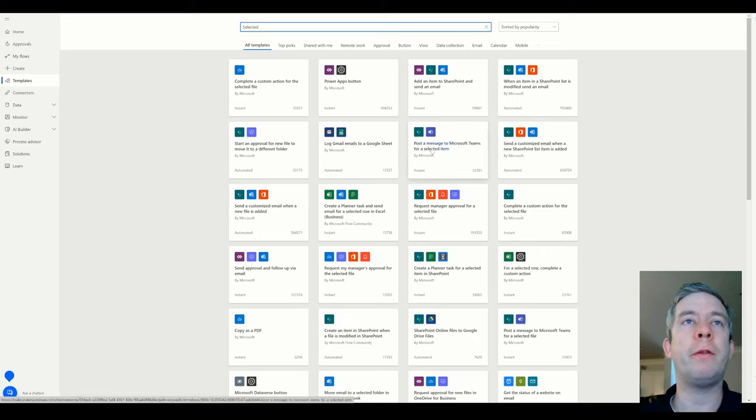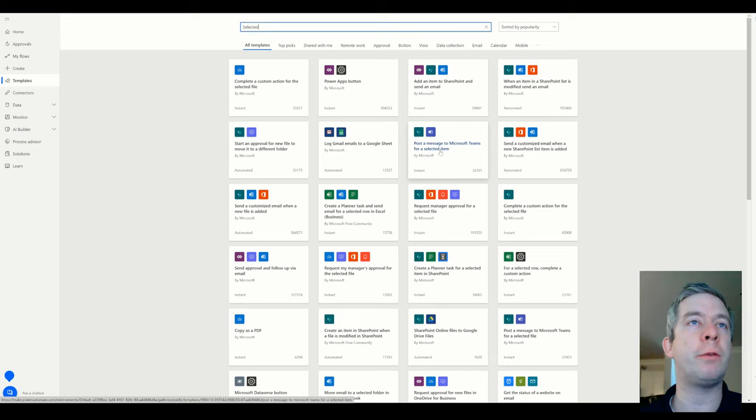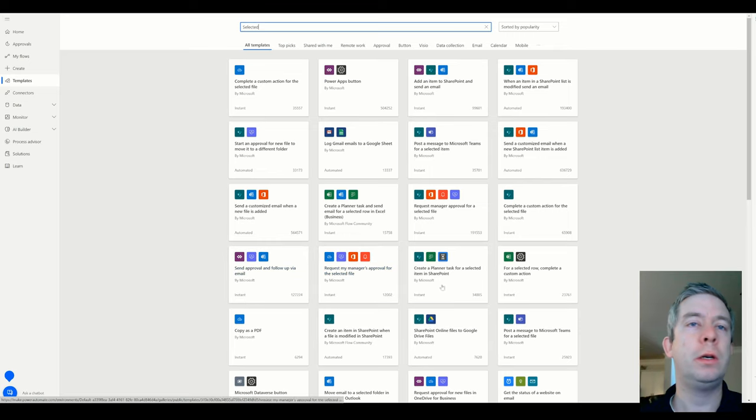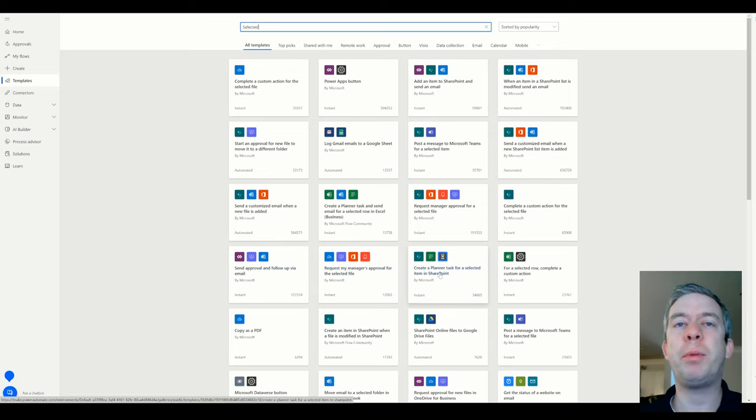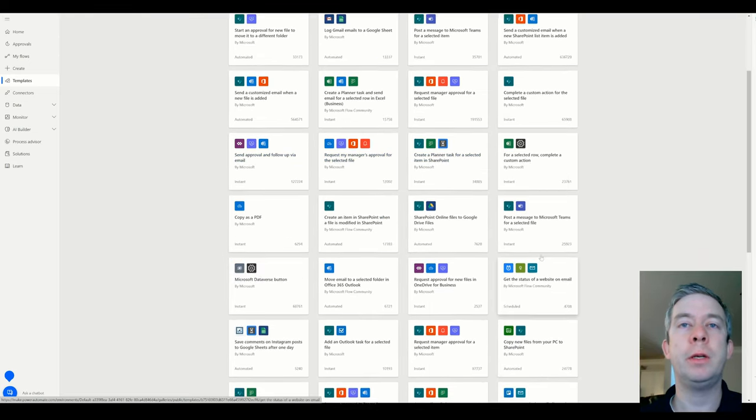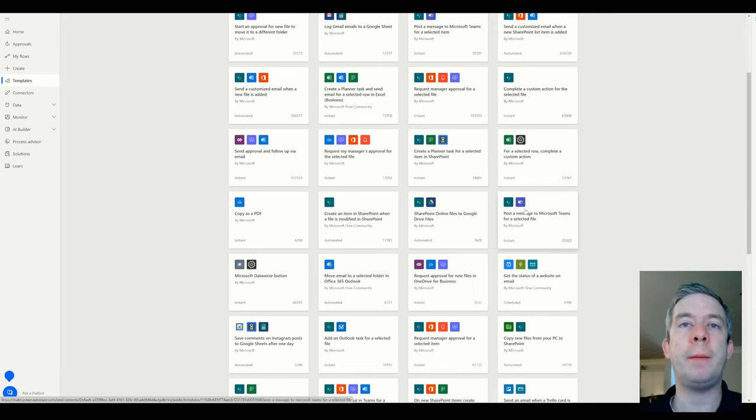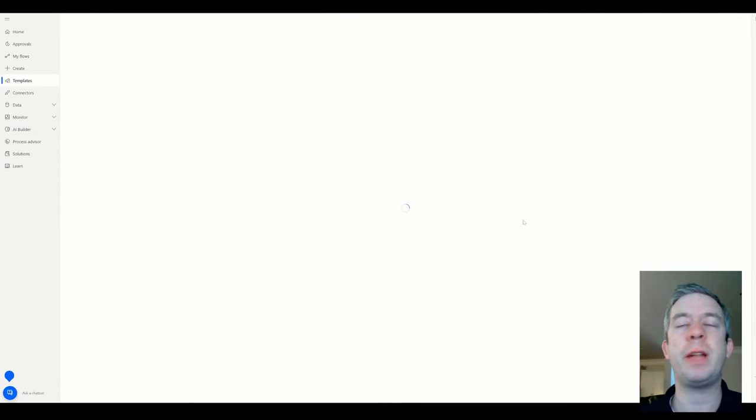Some of them that are available are like post a message when Microsoft sends from a selected item. There's a few others in here. Request manager approval. Right here, create a planner task from a selected item. Post a message to Microsoft Teams for a selected file. I think the one that I'm going to do is this one. So I'm just going to play around with this template.